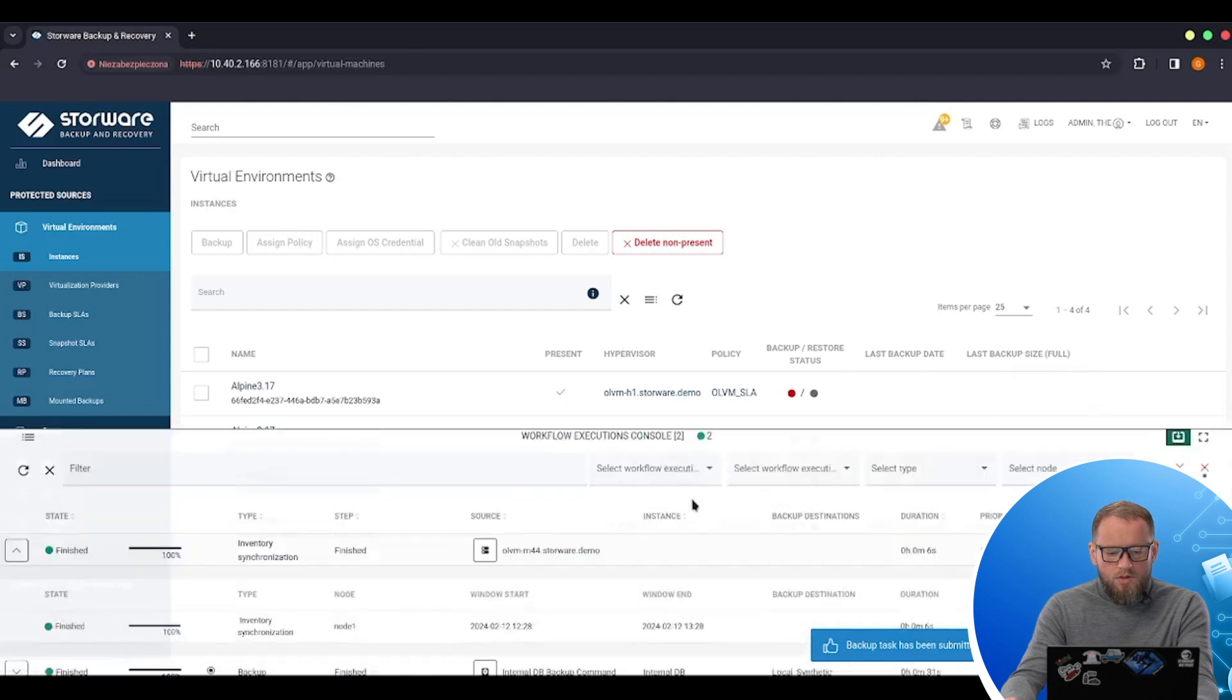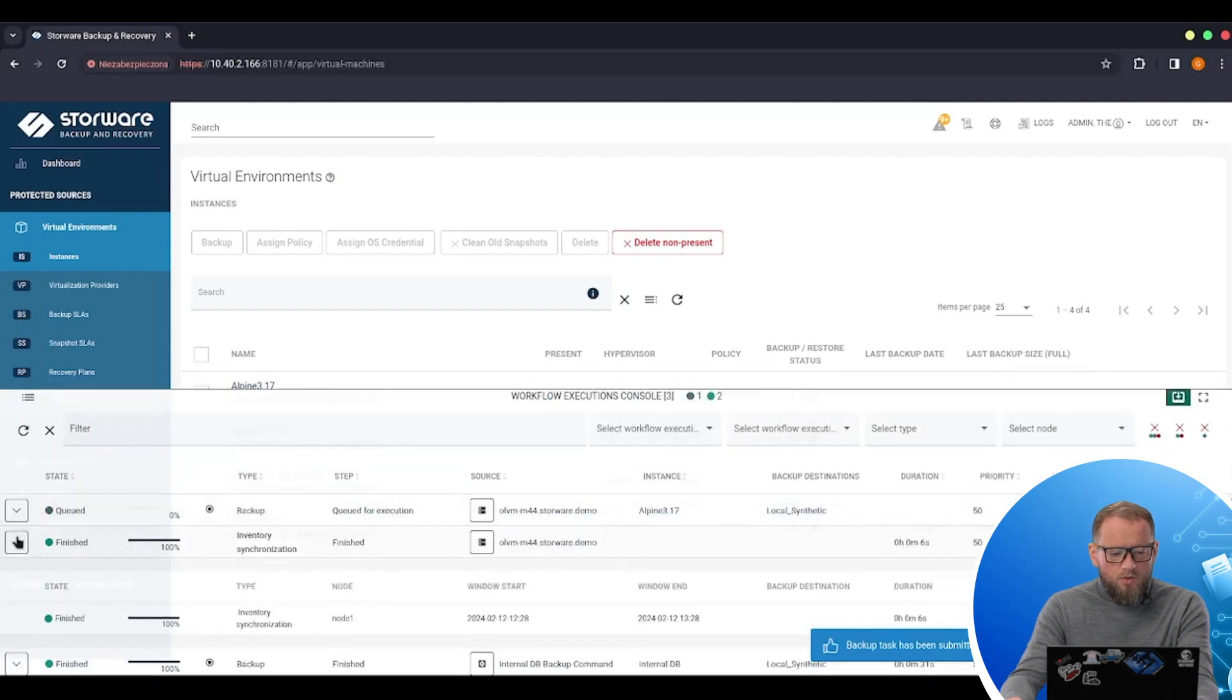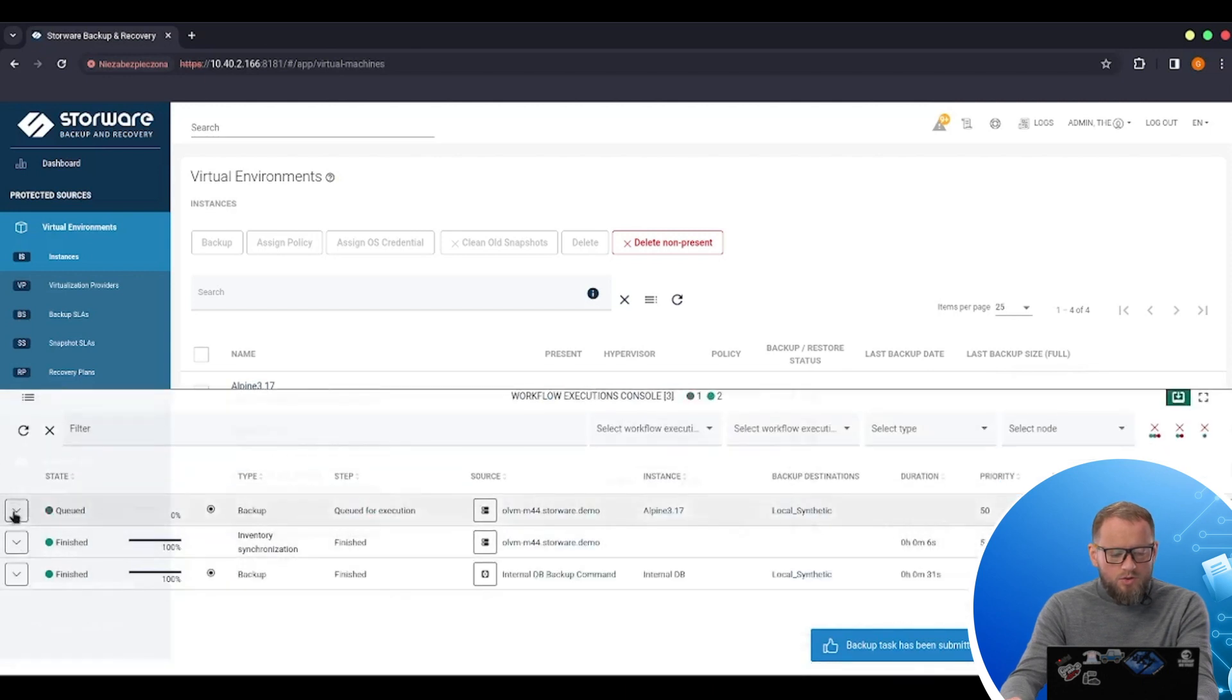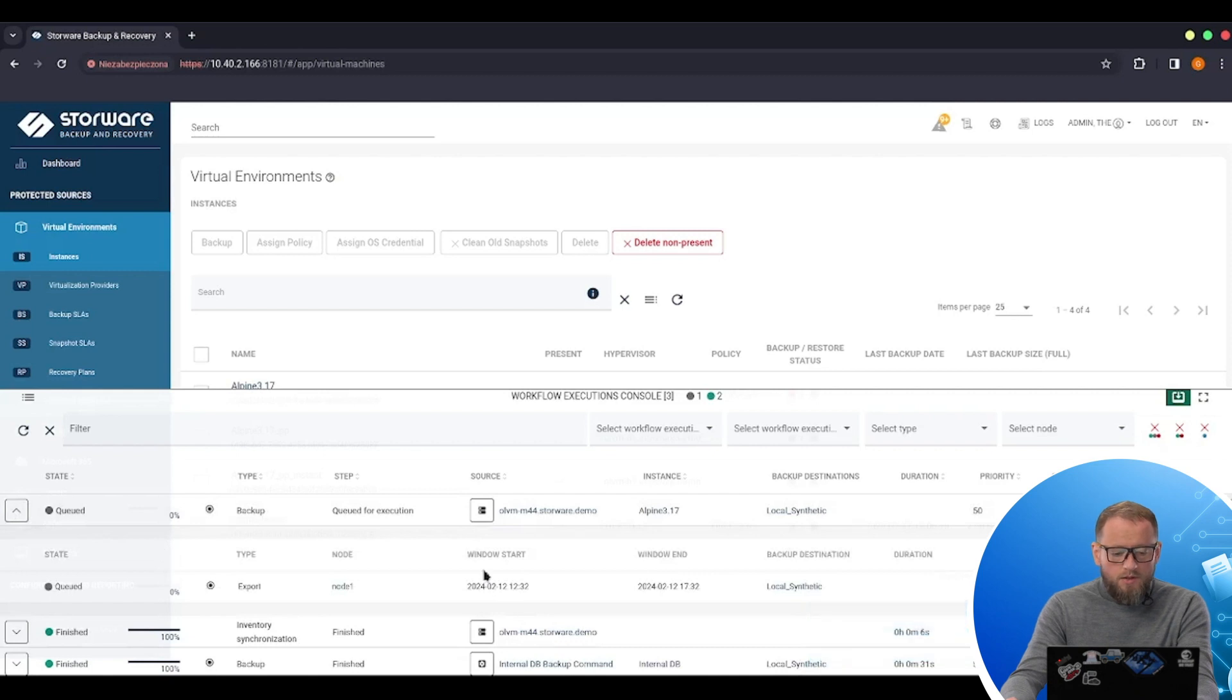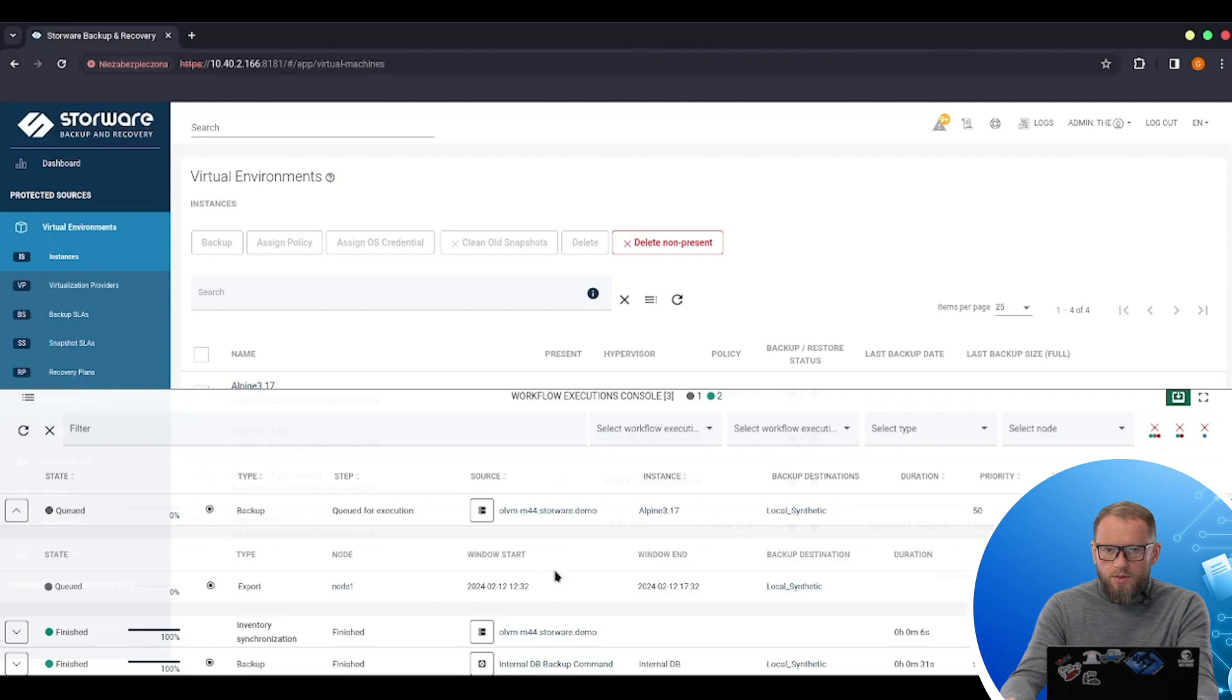And a new task will appear in the work execution console. Of course, the first backup is always the full one. And now we need to wait for the task to be completed.